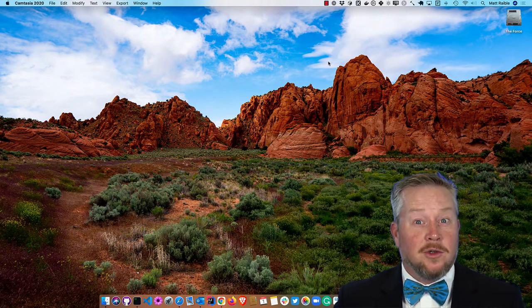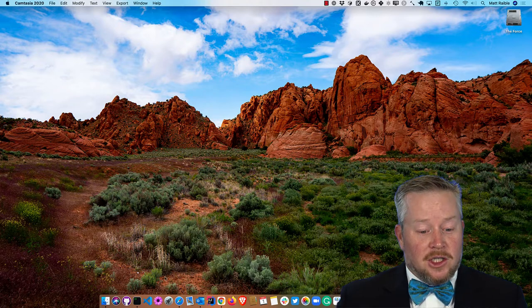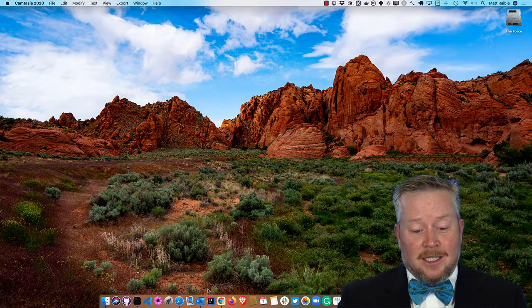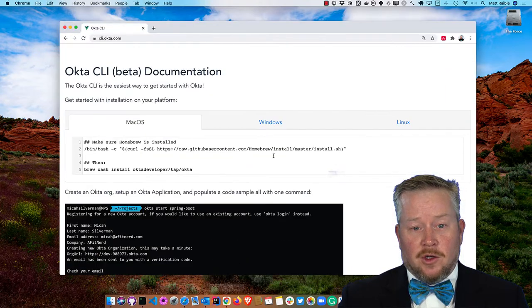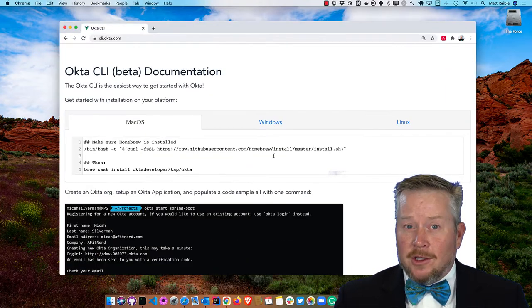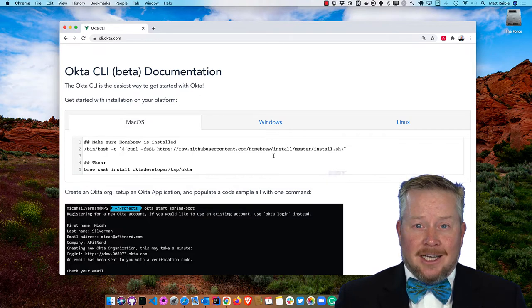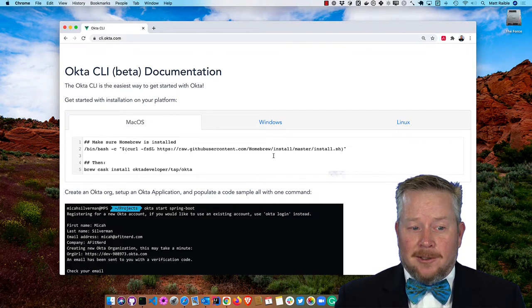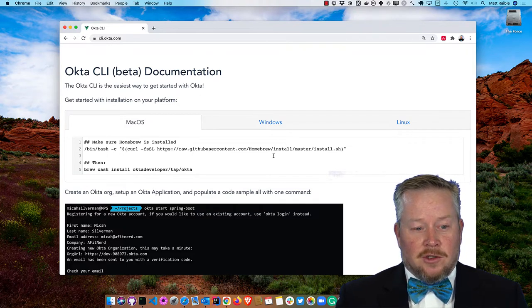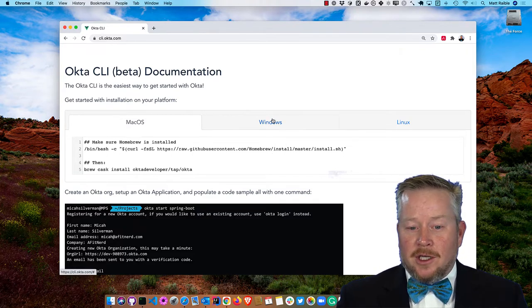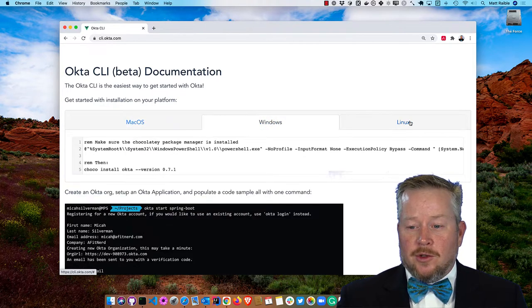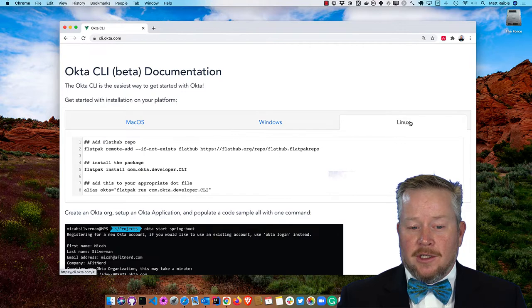Take out my glasses to reduce the glare. It's so easy, you won't believe it. So first of all, you'll need to install the Okta CLI from cli.okta.com. There's instructions for macOS, for Windows, and for Linux.